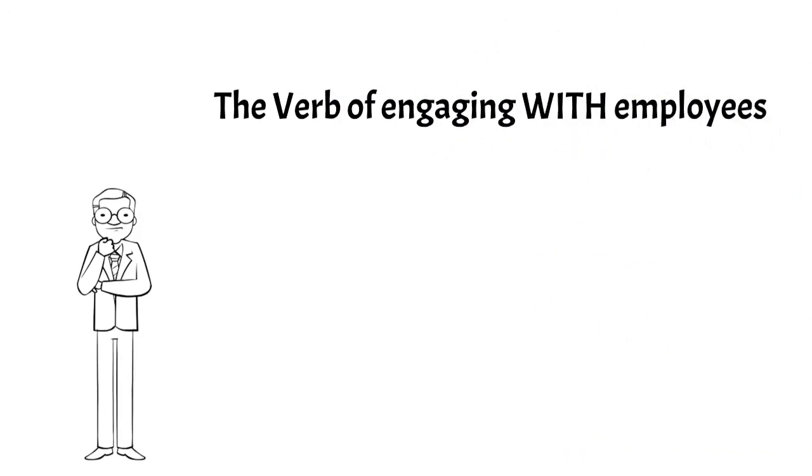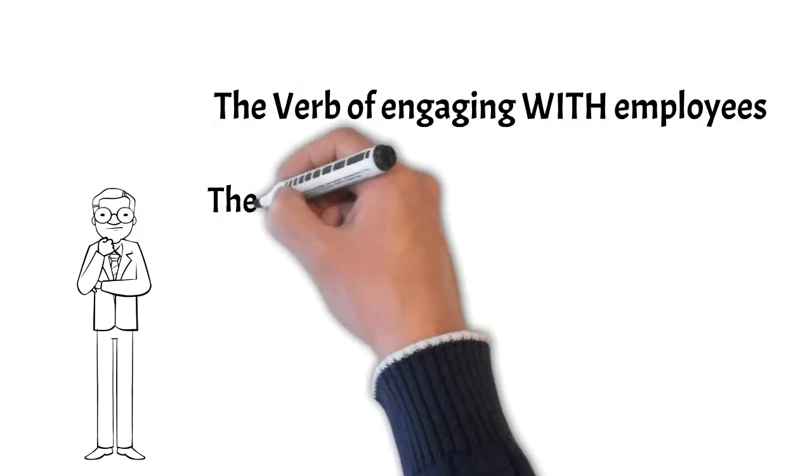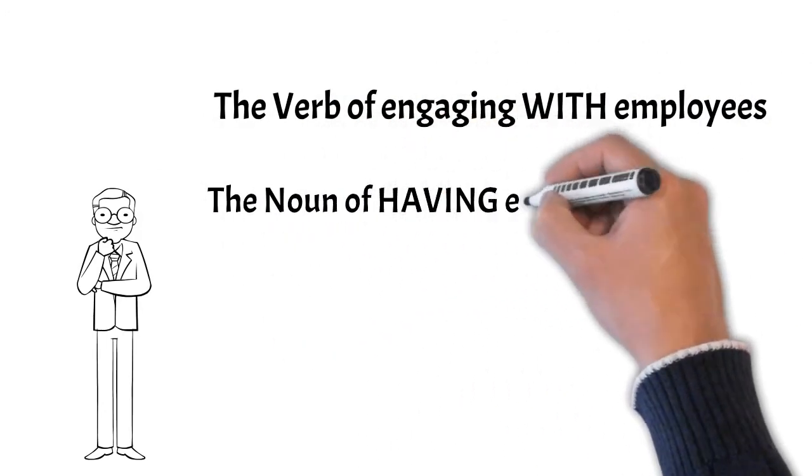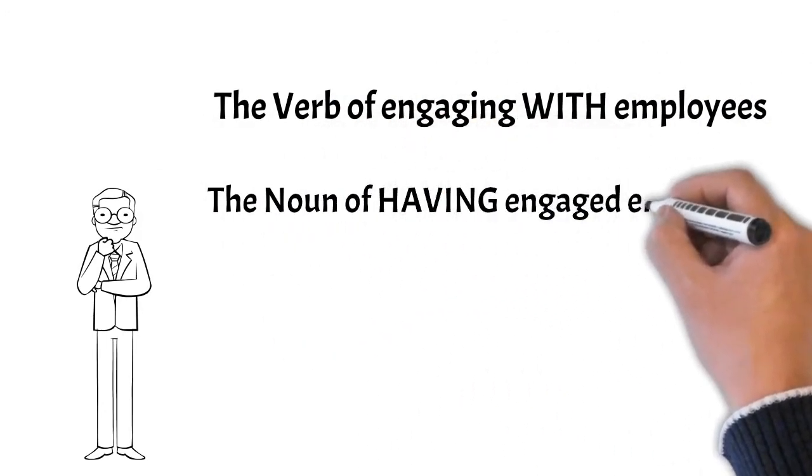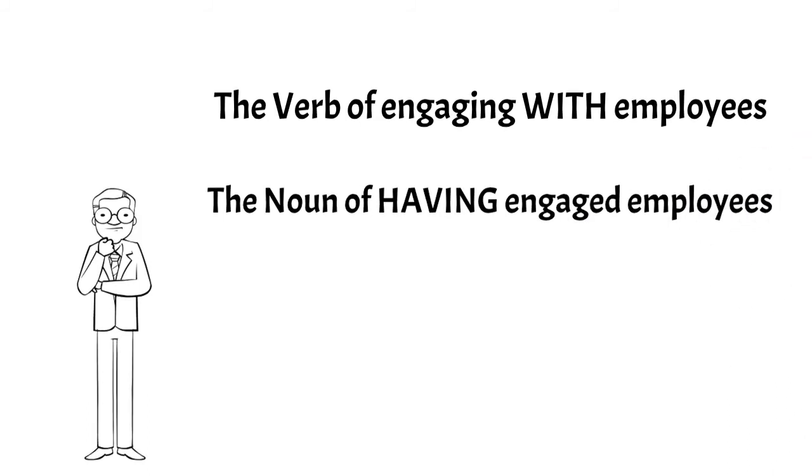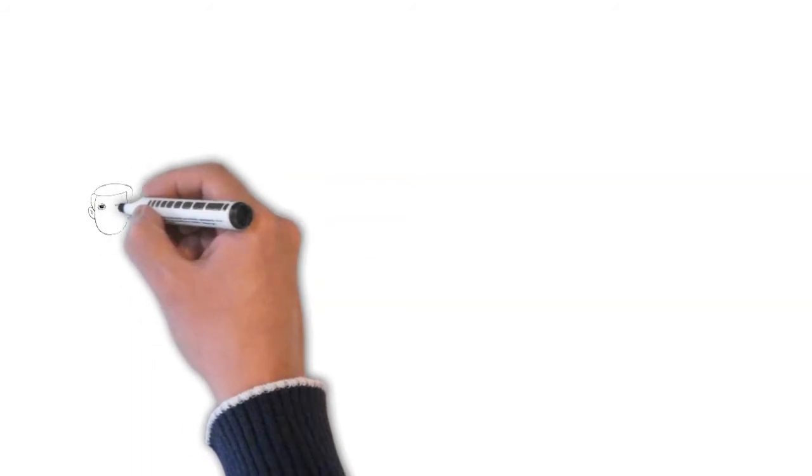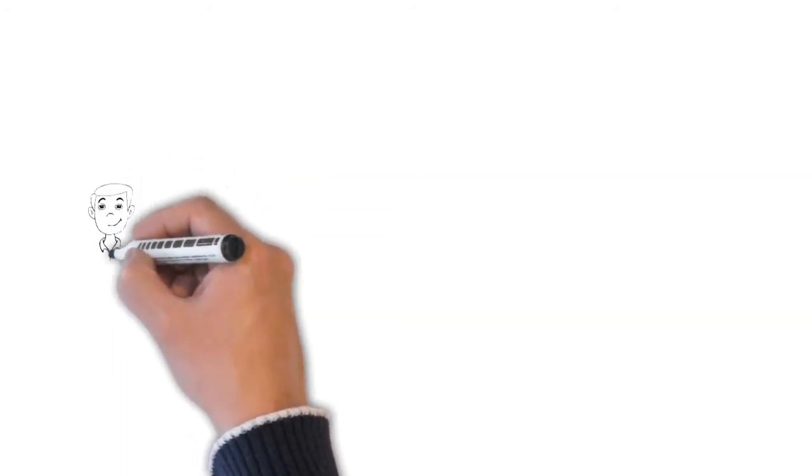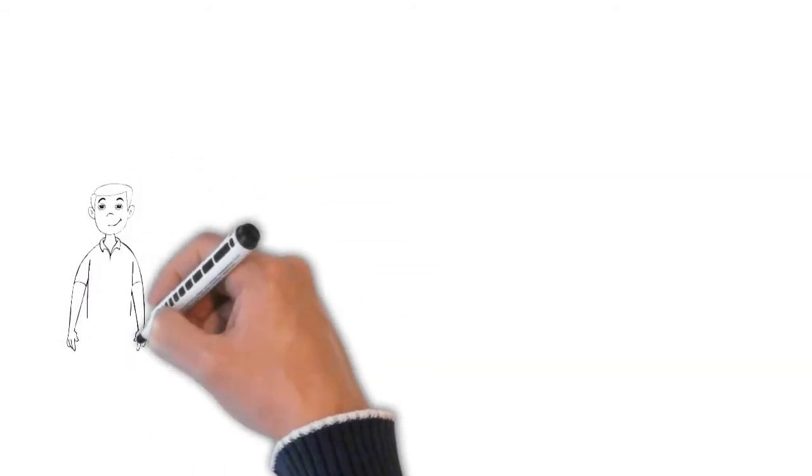Think of them as engaging with employees and having engaged employees. To get the true benefits, what you're really looking for is to create engaged employees.